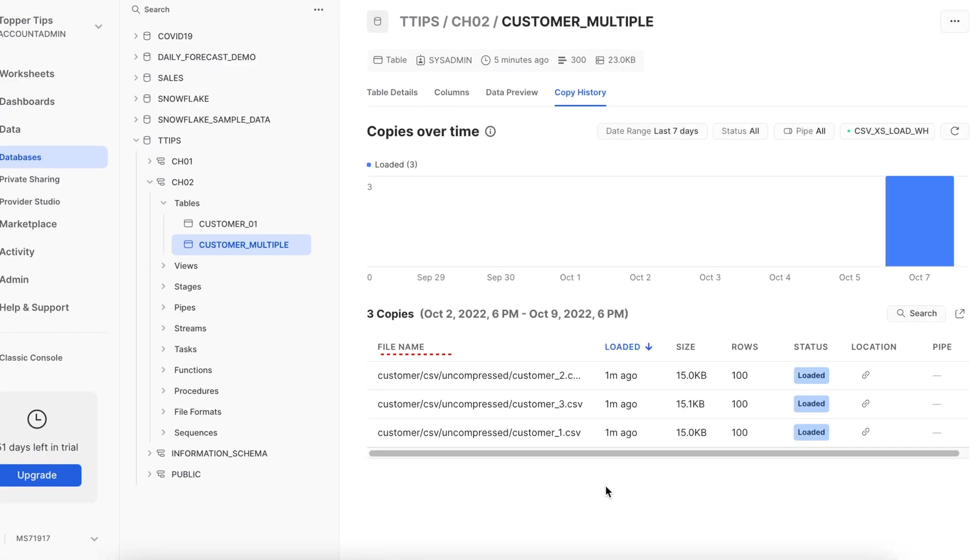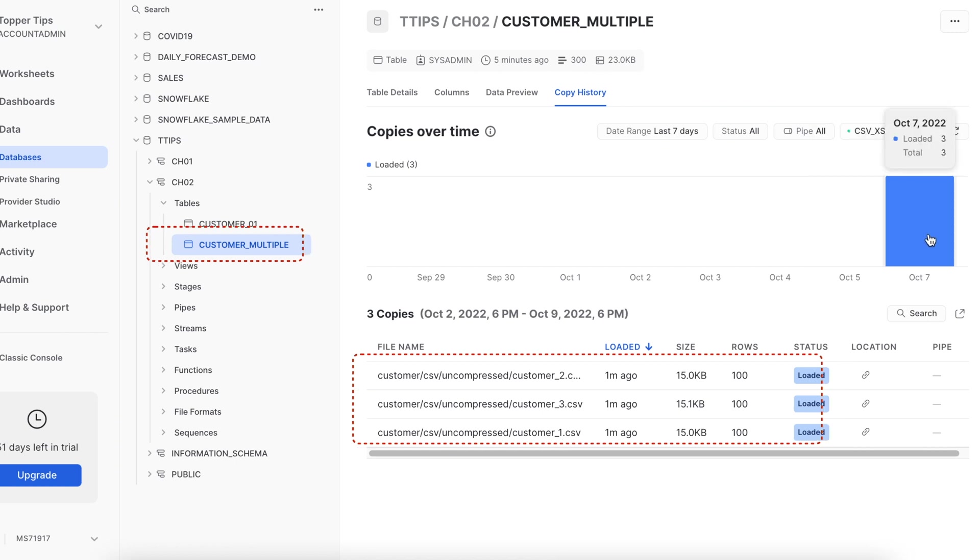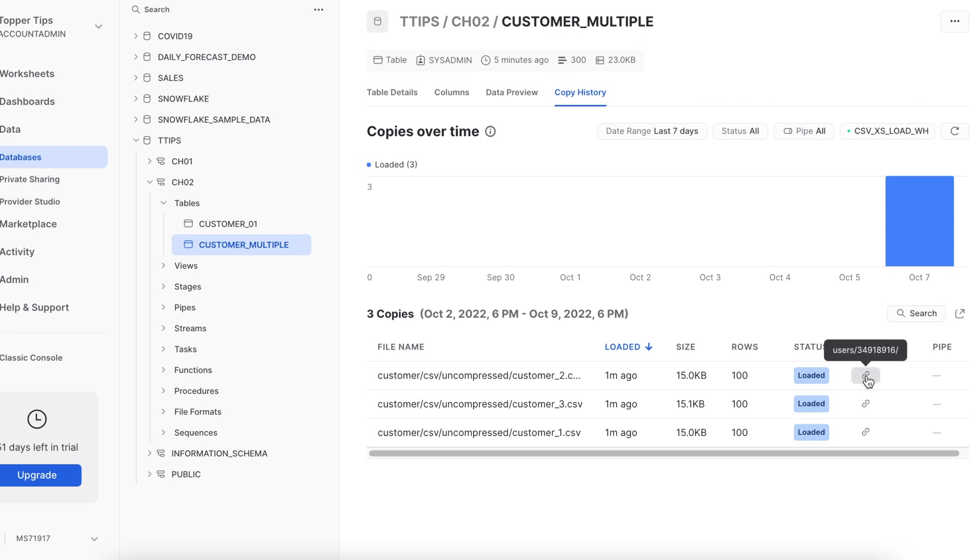You have to pay attention here. So since we have loaded three files using a single copy command, still it has recorded three different entries in this page. Okay. And if you hover, it says the total three files are loaded. Looks good. And if I look into the location, it says it is a user stage location.